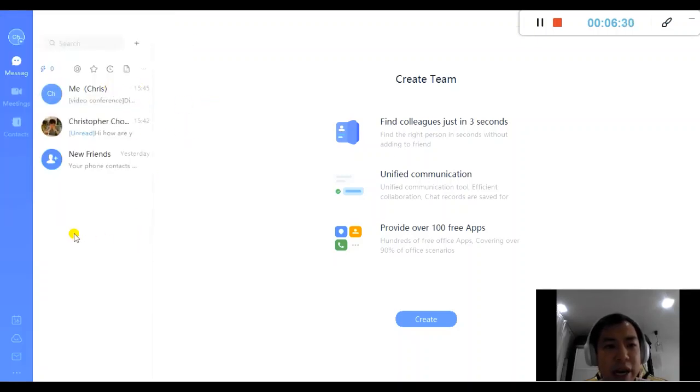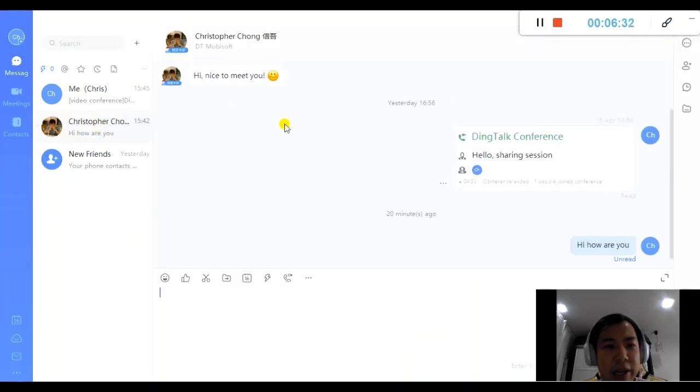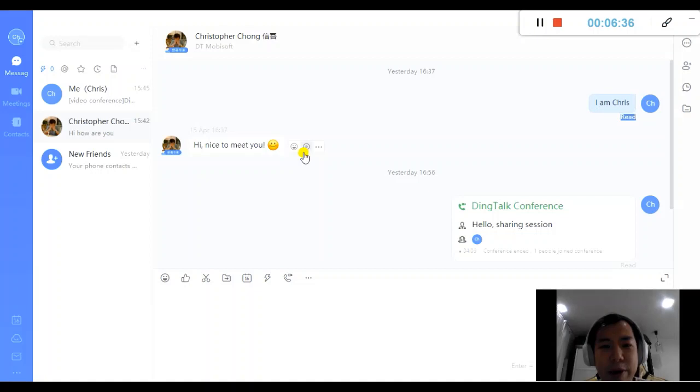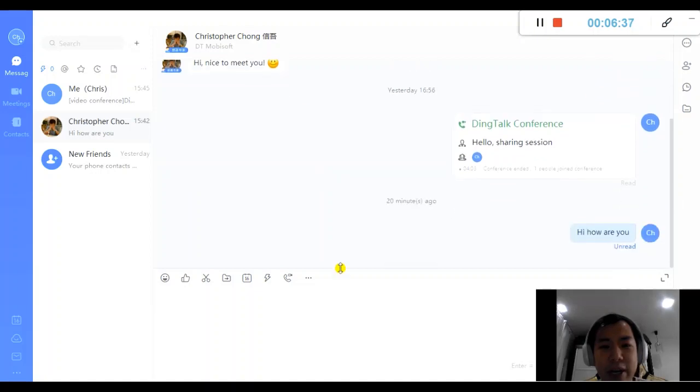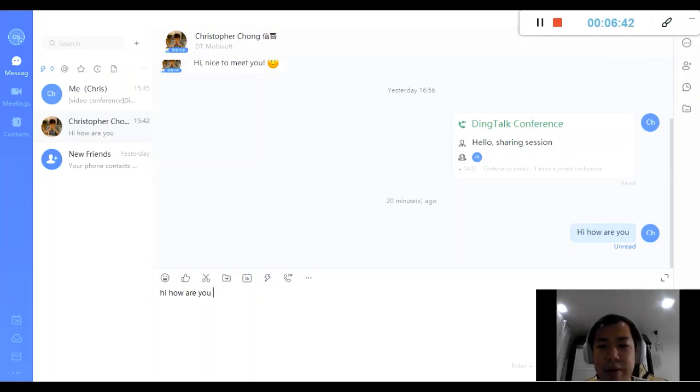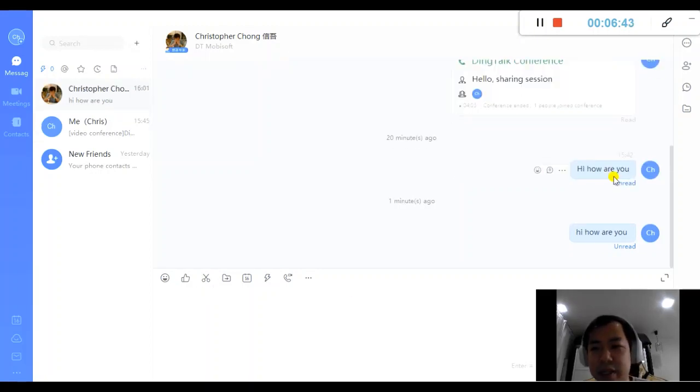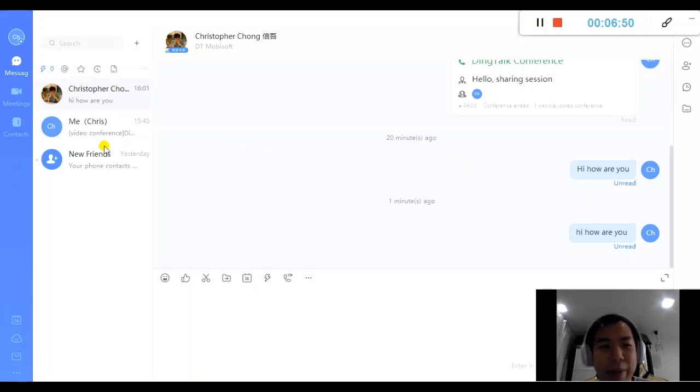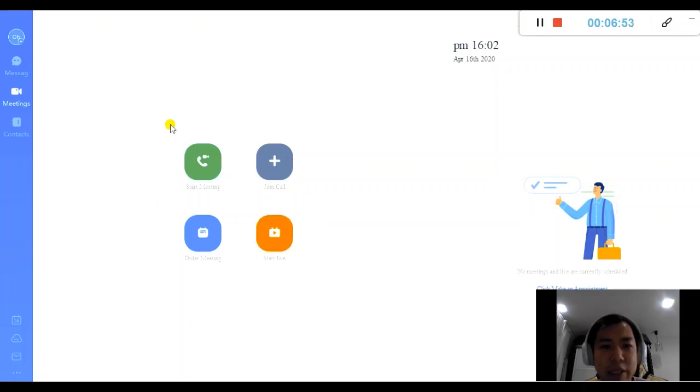So once I've done this, I already say hi, how are you? I have already accepted Chris as my friend. So hi, nice to meet you. Say hi. How are you? So you can see that it's read and unread as well. So let's say you haven't read the message, I can just ding Chris to make sure he read my message.